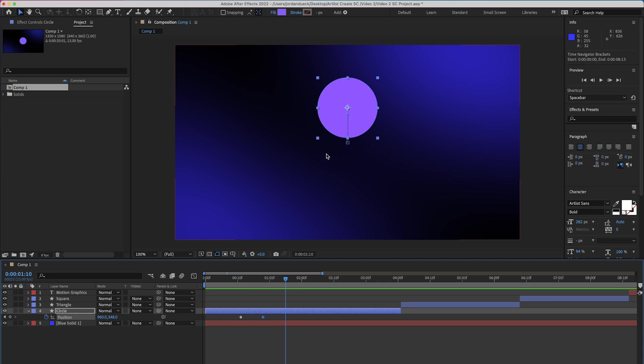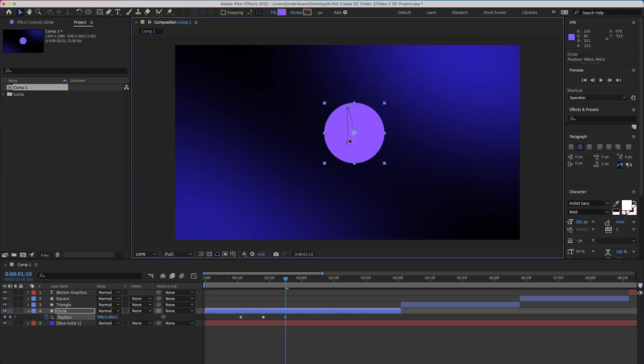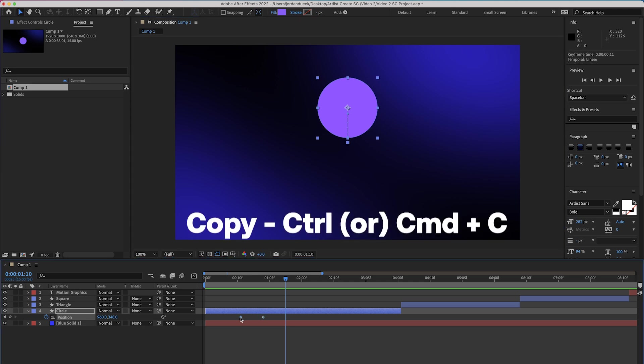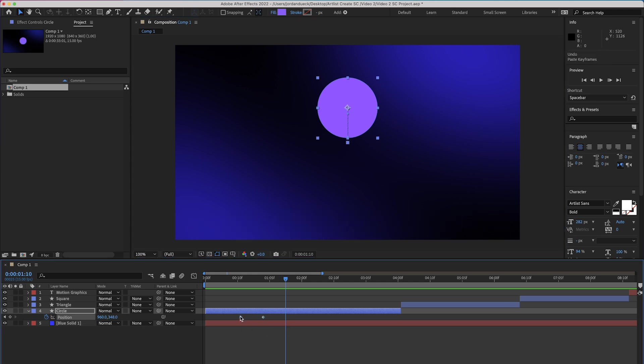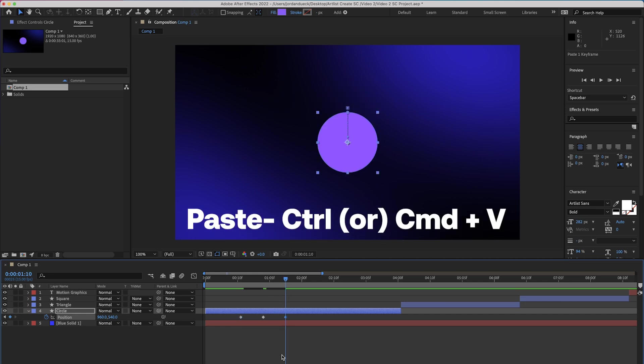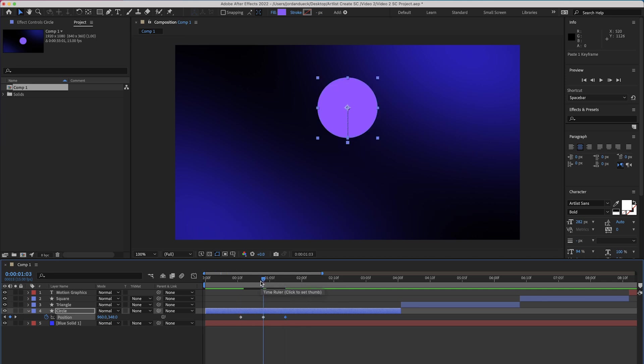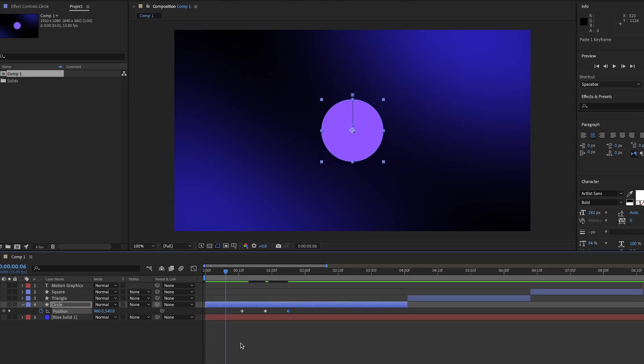And when that second keyframe has passed, no more motion happens because there's no more information telling After Effects to change the position. It remains where that last one ended off. But now we don't want our circle to stay in the air, we want it to come back down for a second bounce. So we can either lower it back down again manually, or what we can do is click on the first keyframe and copy it with control or command C.